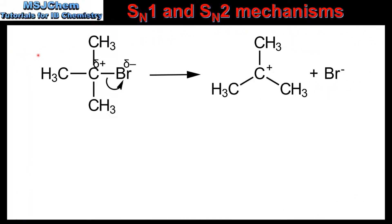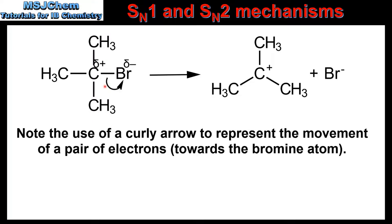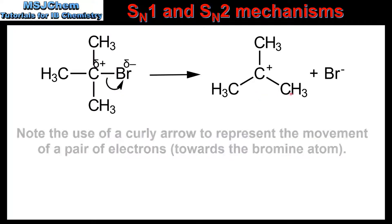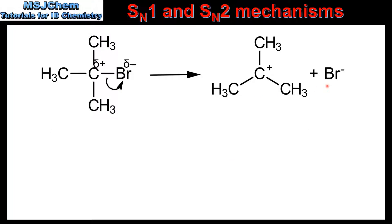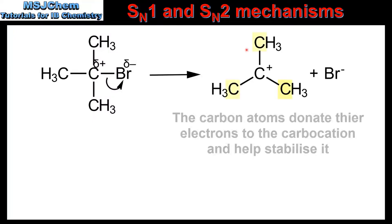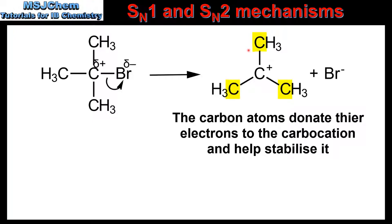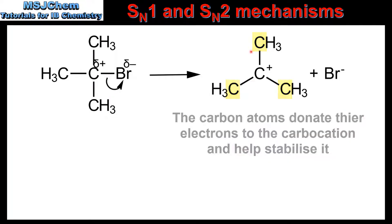Let's begin with the first step of the SN1 mechanism. The bond between this carbon atom and the halogen undergoes heterolytic bond fission. This results in the formation of a carbocation intermediate and a halide ion, which is known as a leaving group. The carbocation is stabilized by the electrons from the three carbon atoms, which is known as the inductive effect.